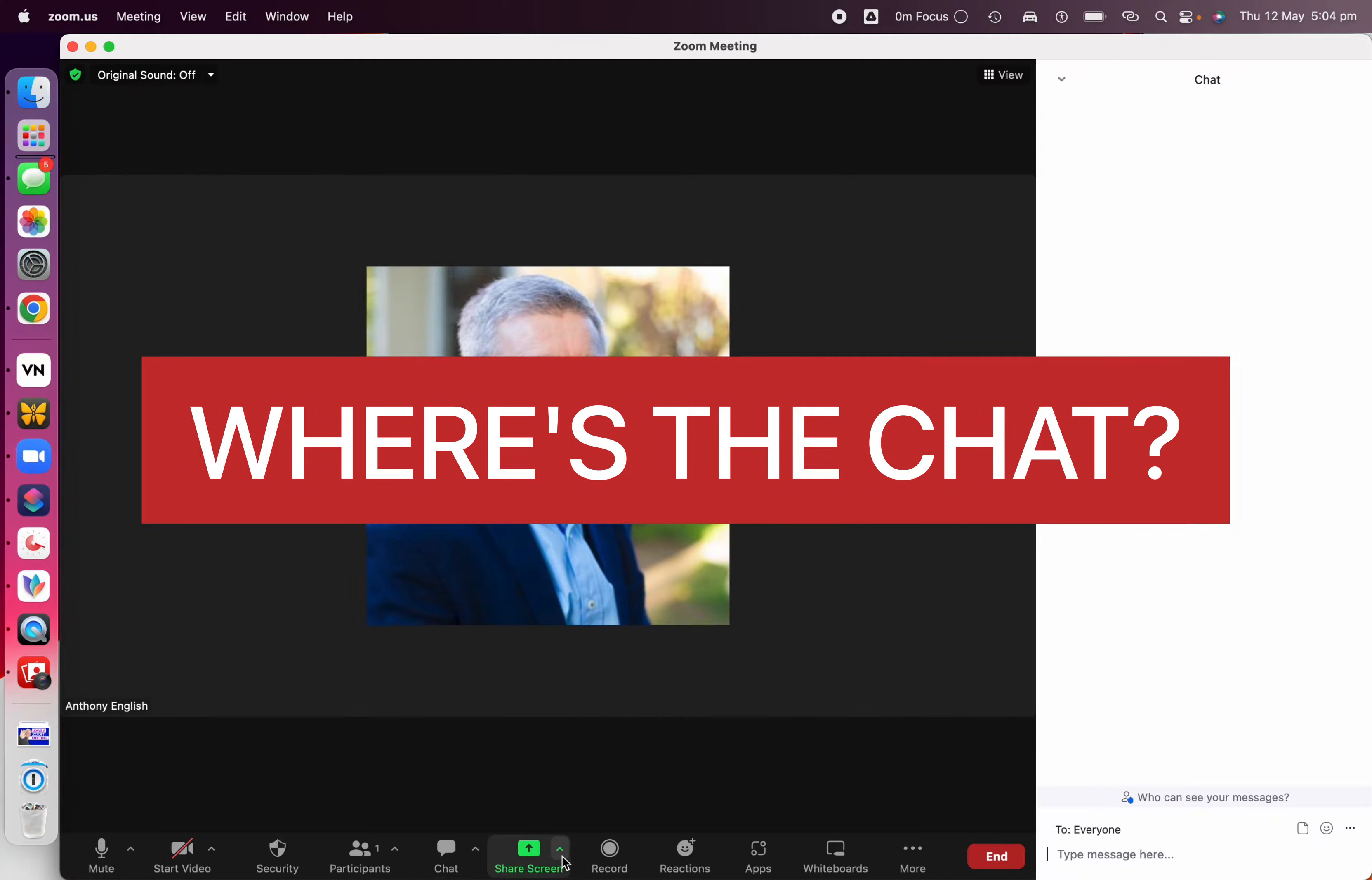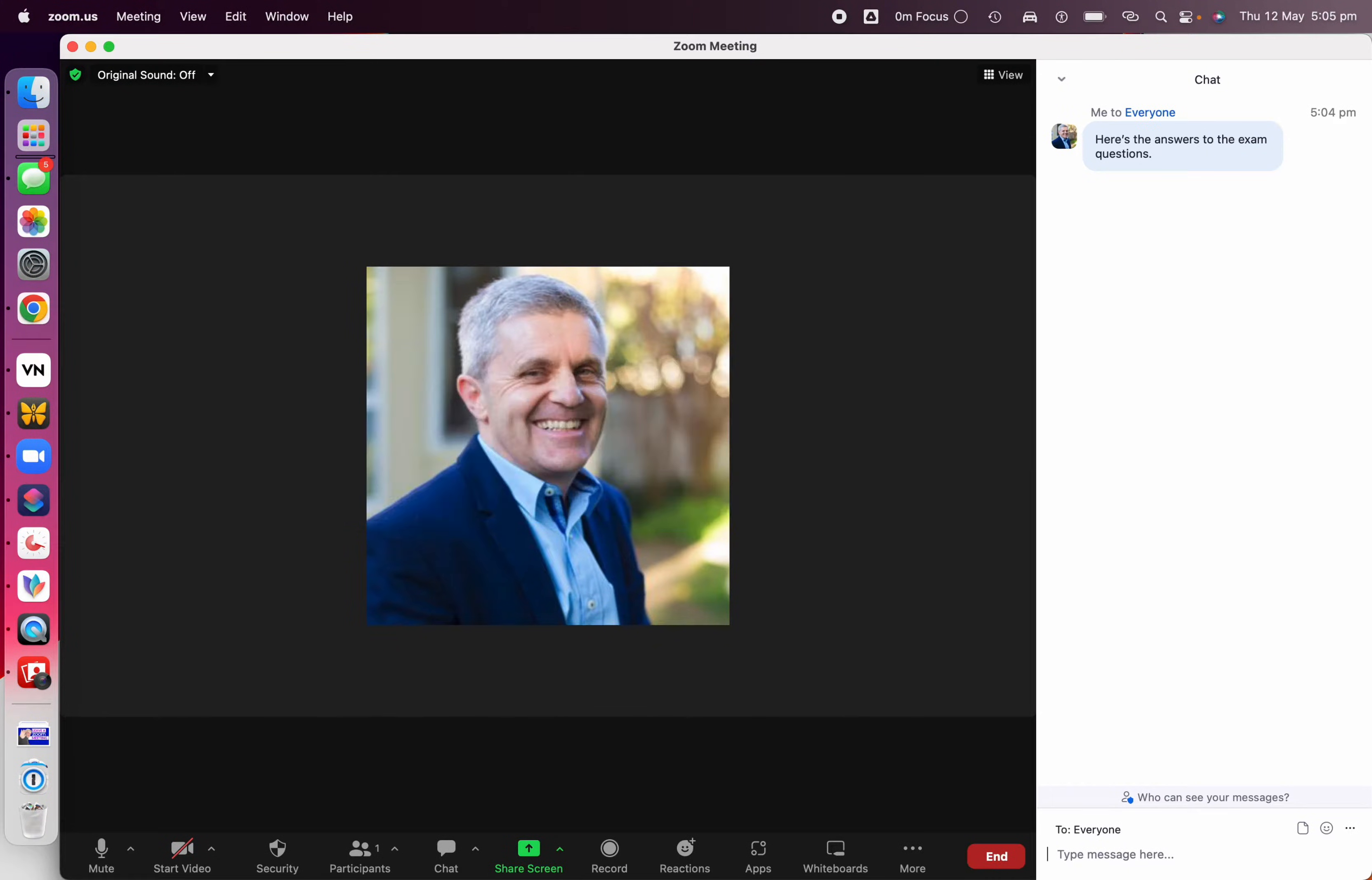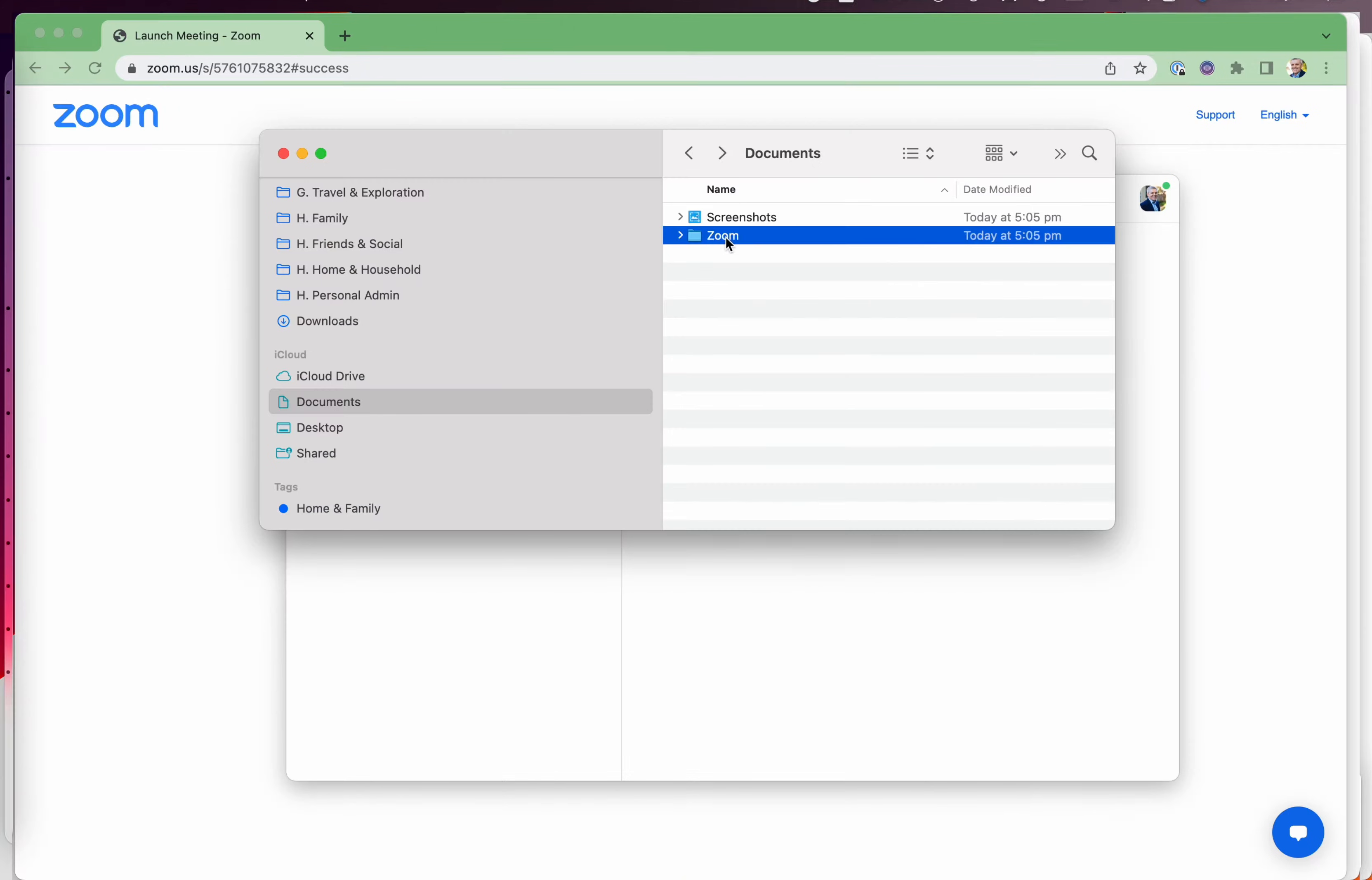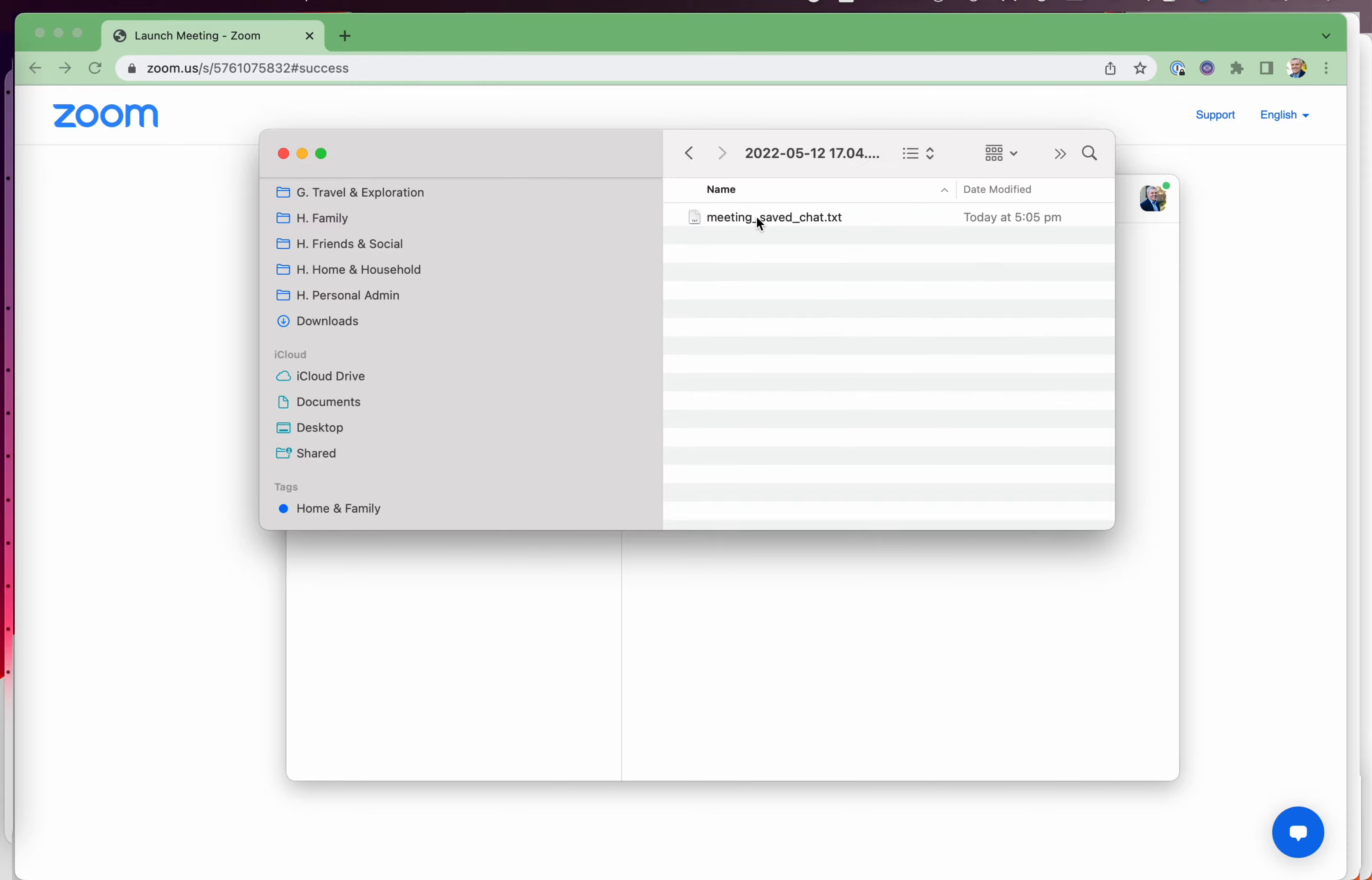Somebody shared a link with me. Well, the good news is, if the host has allowed the chat to be saved, then it's going to be saved in your Zoom home folder.